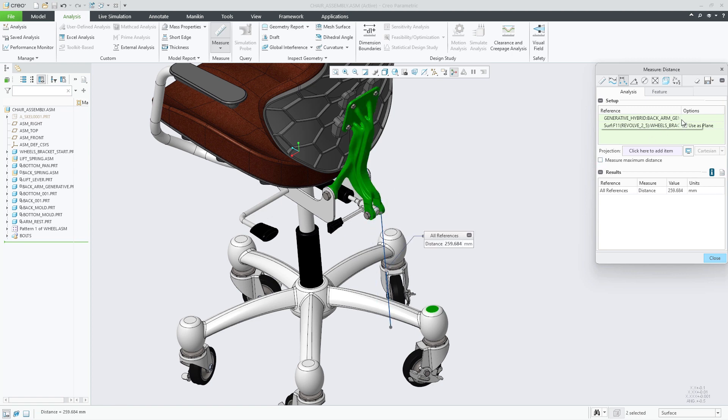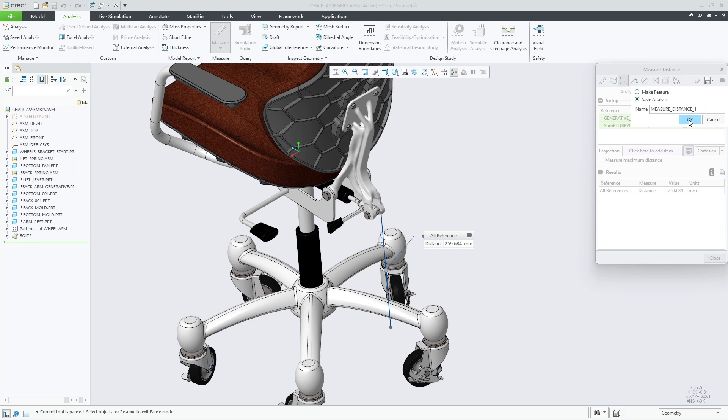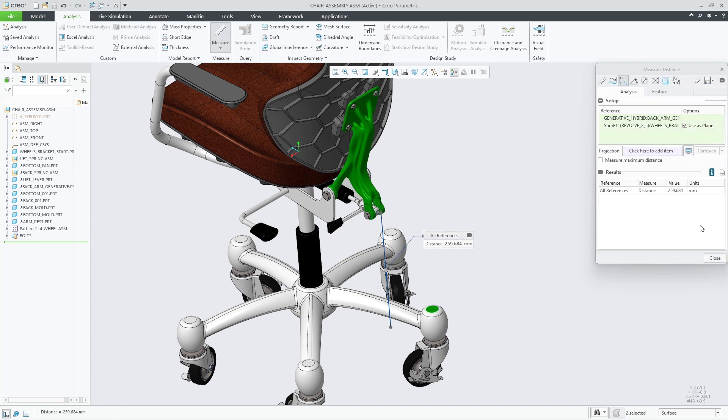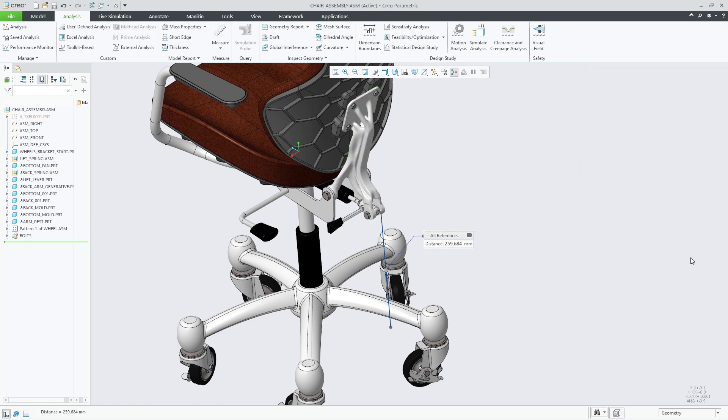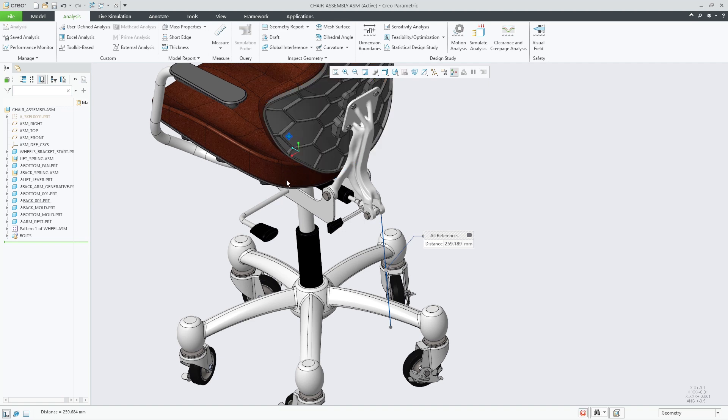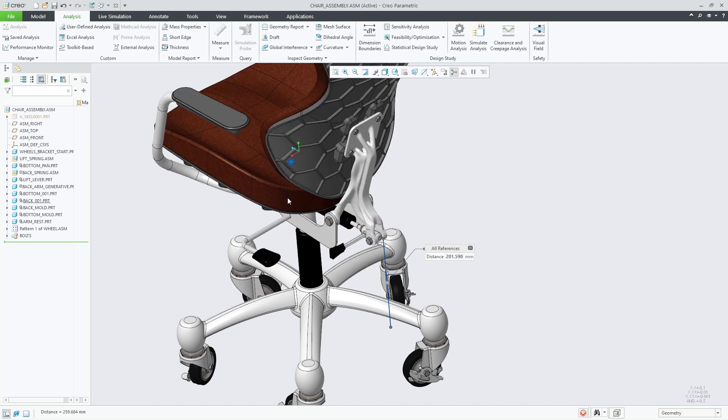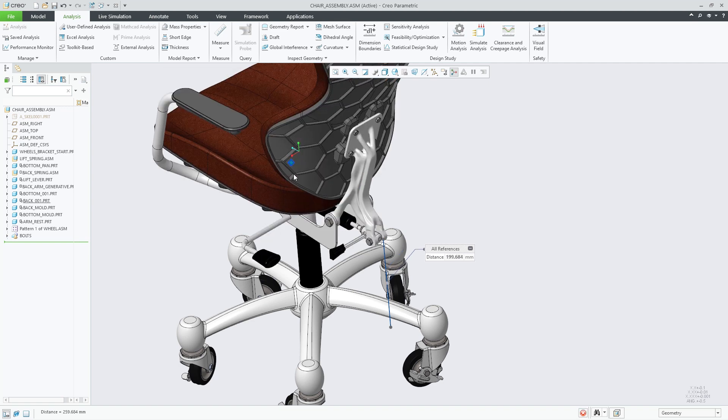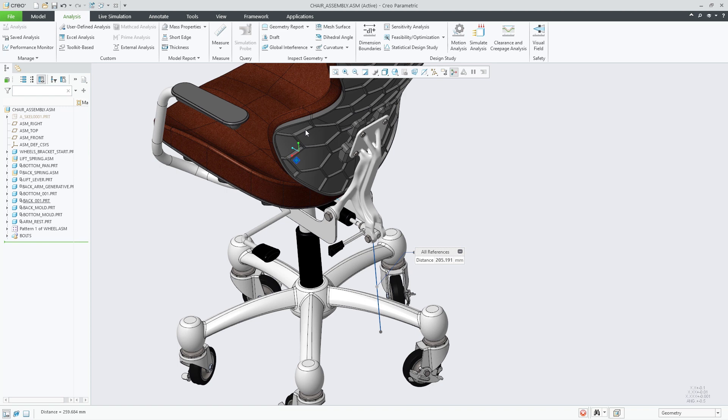Saving the analysis, you can close the measure tool but retain the measure on screen. As the chair assembly was defined with mechanism constraints, you can easily move the components and see the distance measurement update dynamically.